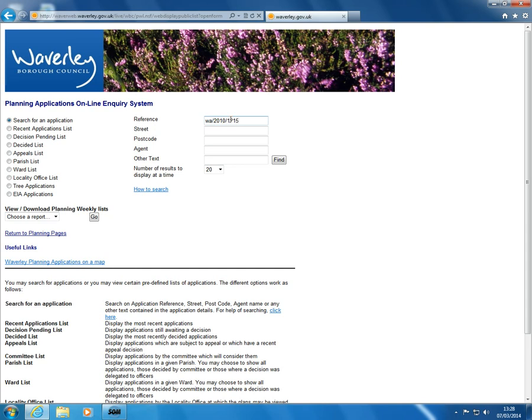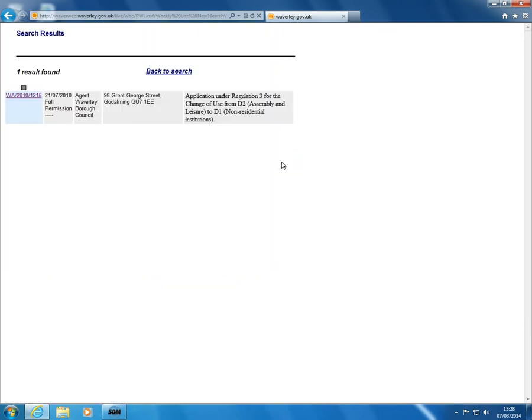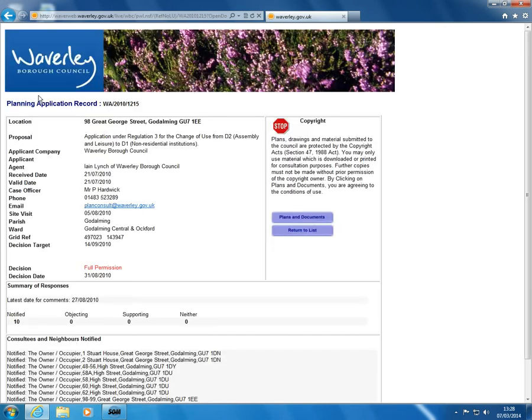Please note reference numbers are not case-sensitive. Click the find button. The result displays. Click the reference number and the planning application record displays.